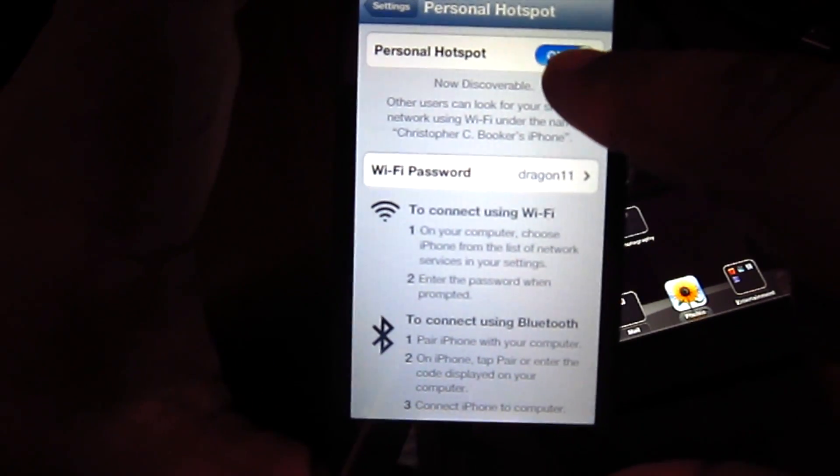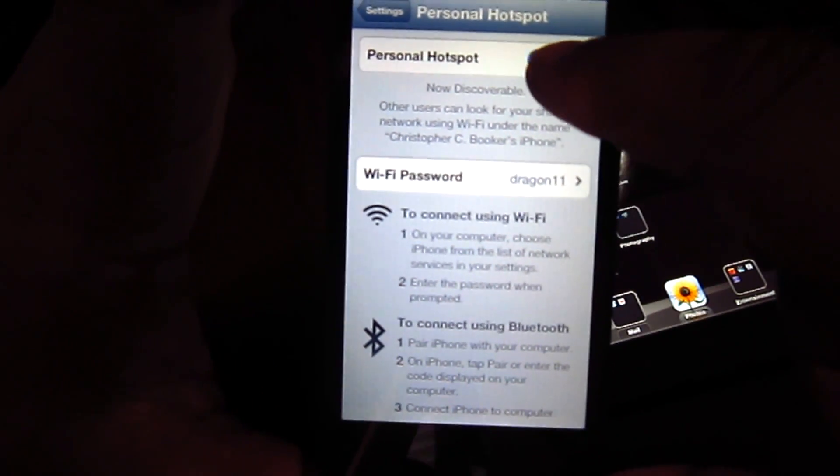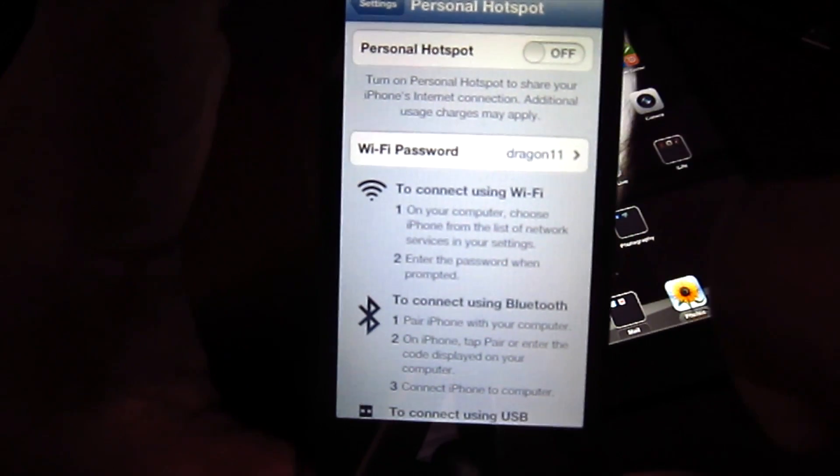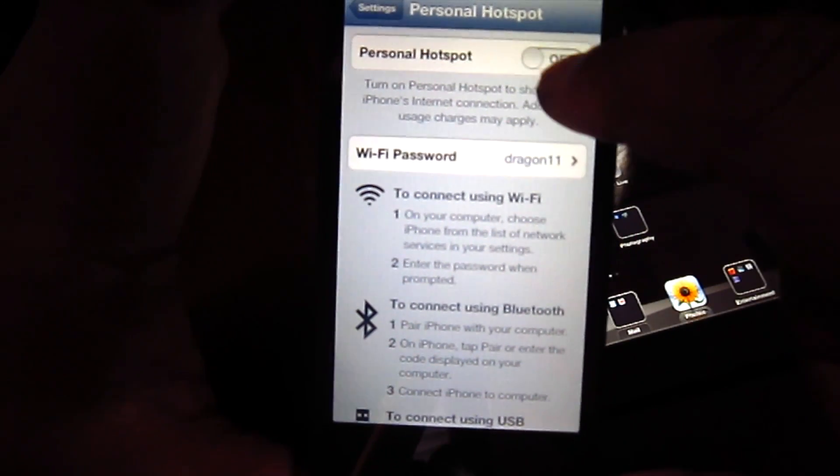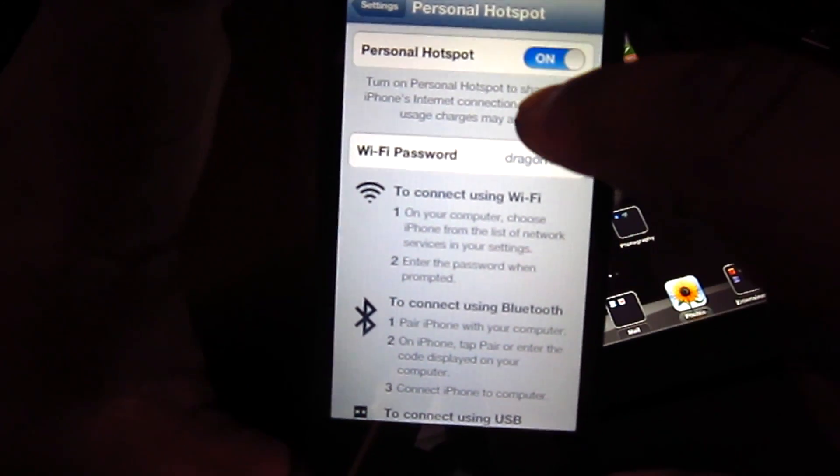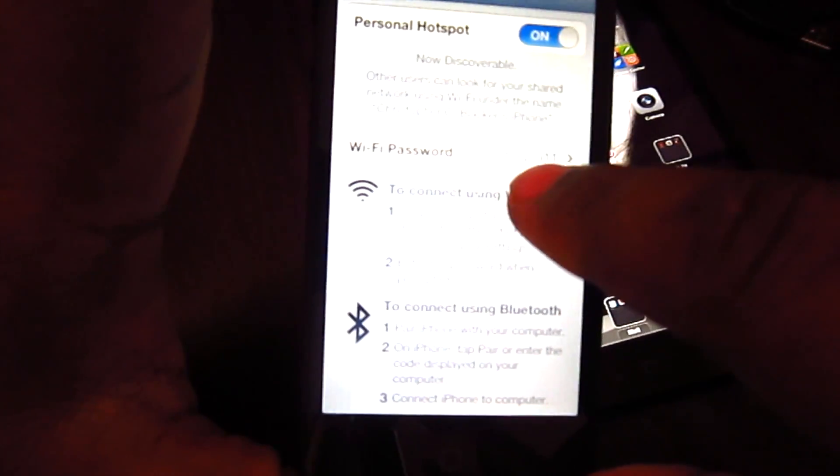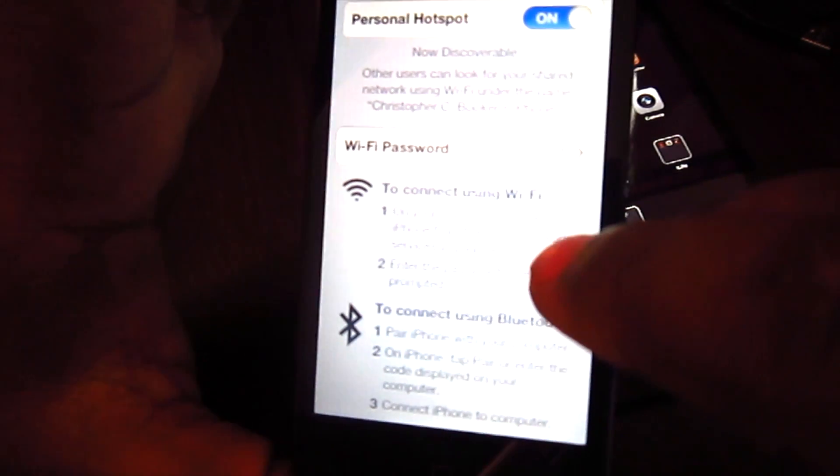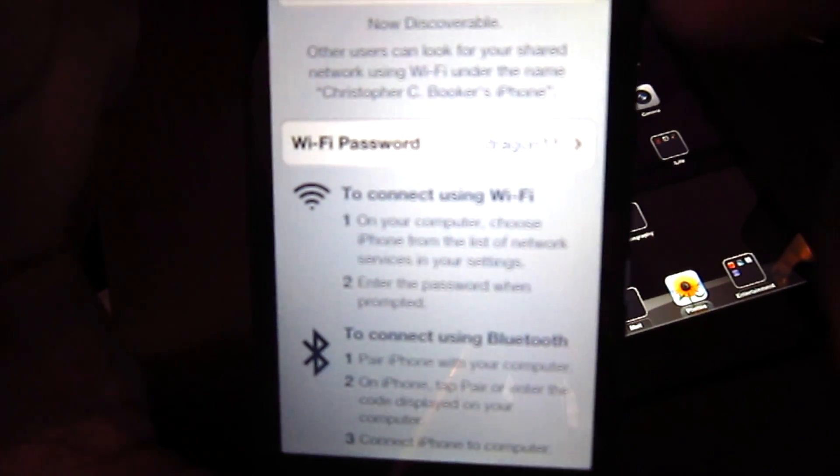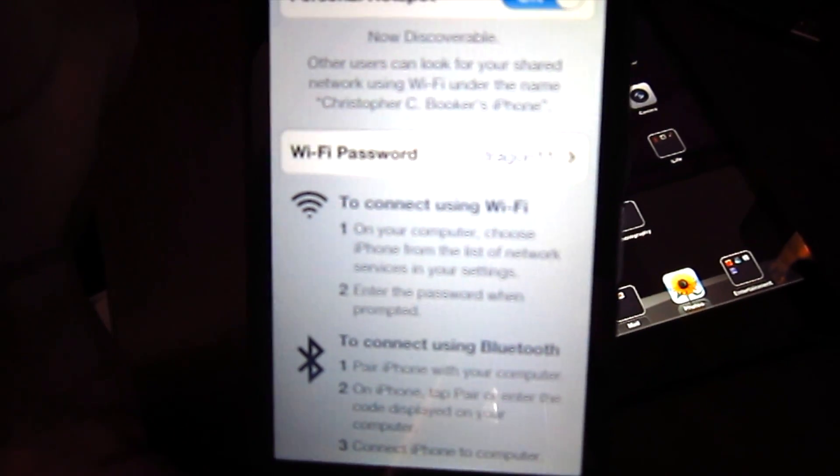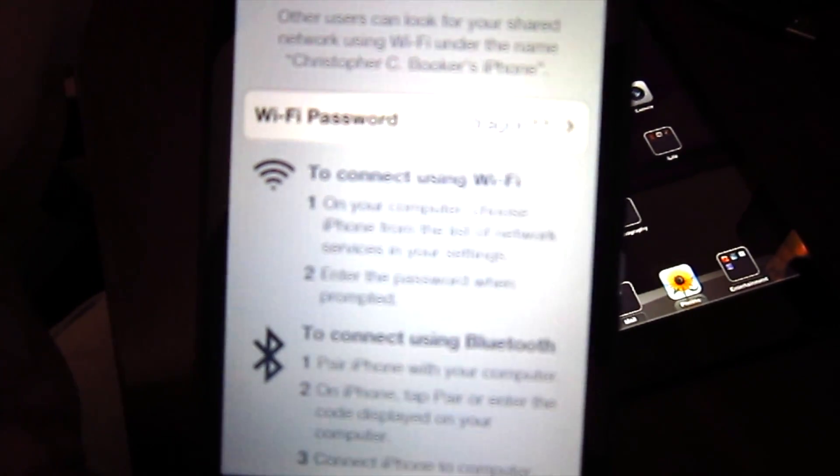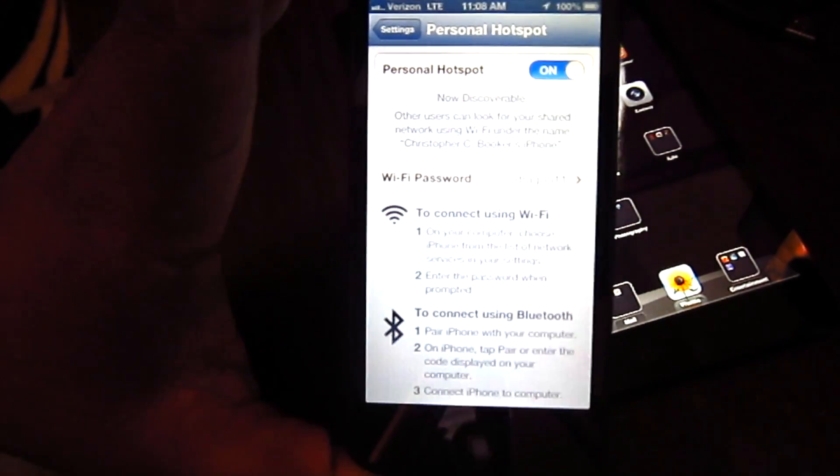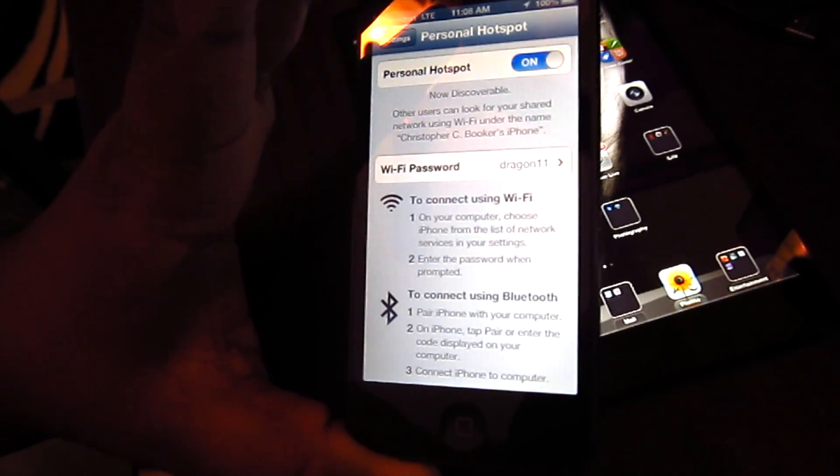Mine is already on. If it's not on it will look like this. So just turn it on. And you see my password here. If you've not already set a password, go ahead and do that. It's just the password you're going to need to sign into it on your iPad or iPad mini.